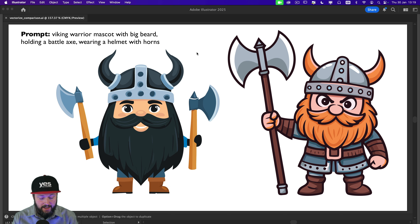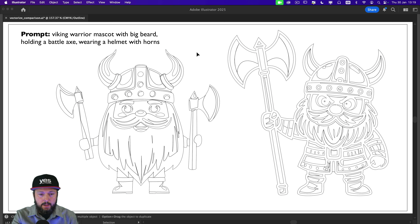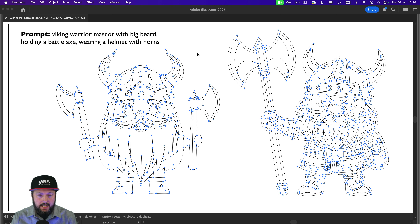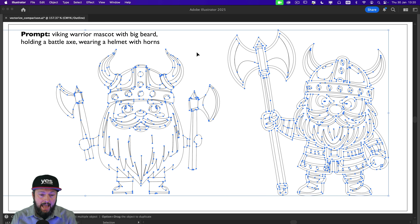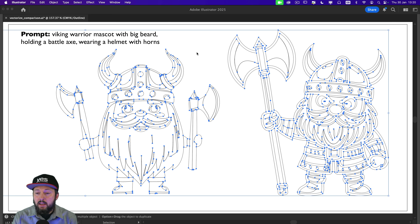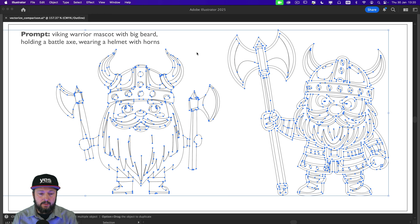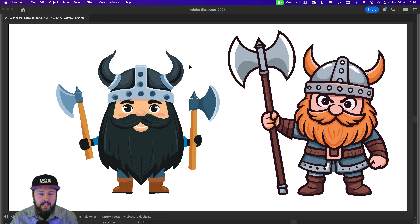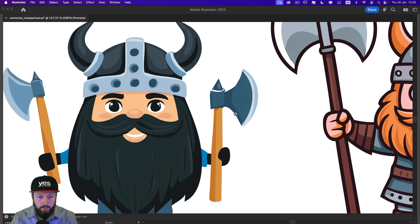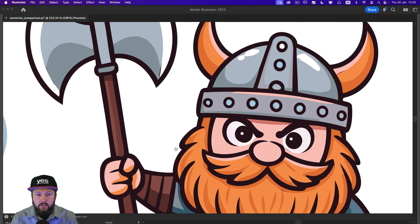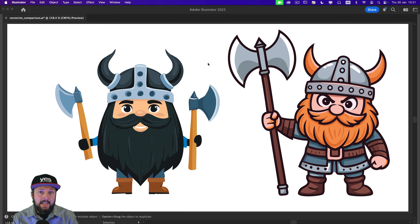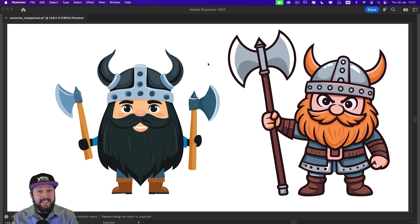Of course both of these are vector images, which I can show by switching to outline view, and I can also select everything so you can see the anchor points as well. Just looking at how everything is structured, both seem like usable vector graphics, and of course they are completely resolution independent so I can zoom as close as I want to either of these. Technically they both look good, however aesthetically and stylistically there is a huge difference.